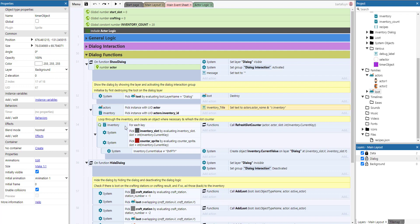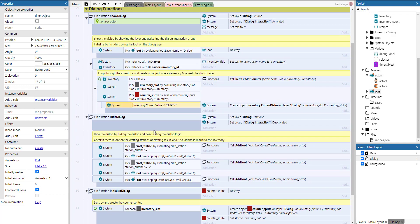After destroying the existing dialogue loot, we pick the actor and its inventory, set the title text to say 'Jack's inventory' or 'John's inventory', and then for each key in the inventory dictionary we pick the correct inventory slot, pick the counter sprite, refresh the slot counter, and whenever it's not empty we create the loot object on that dialogue at the corresponding slot.